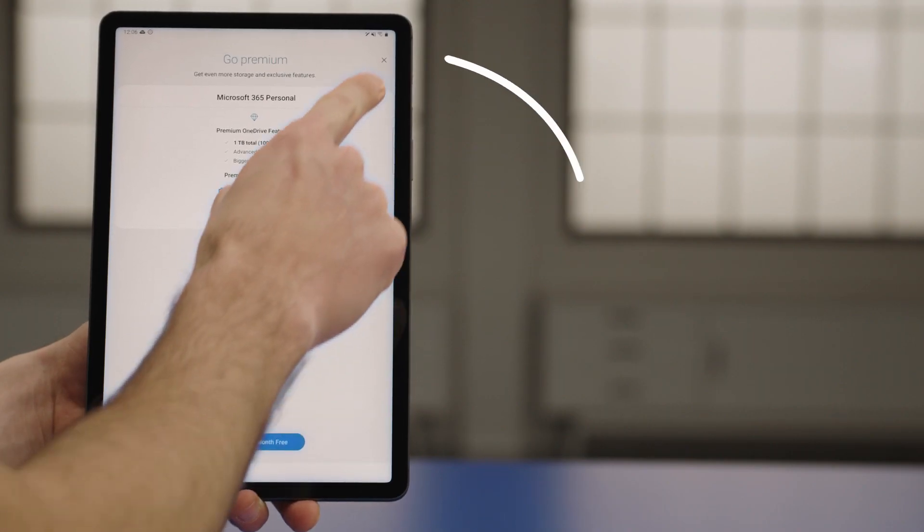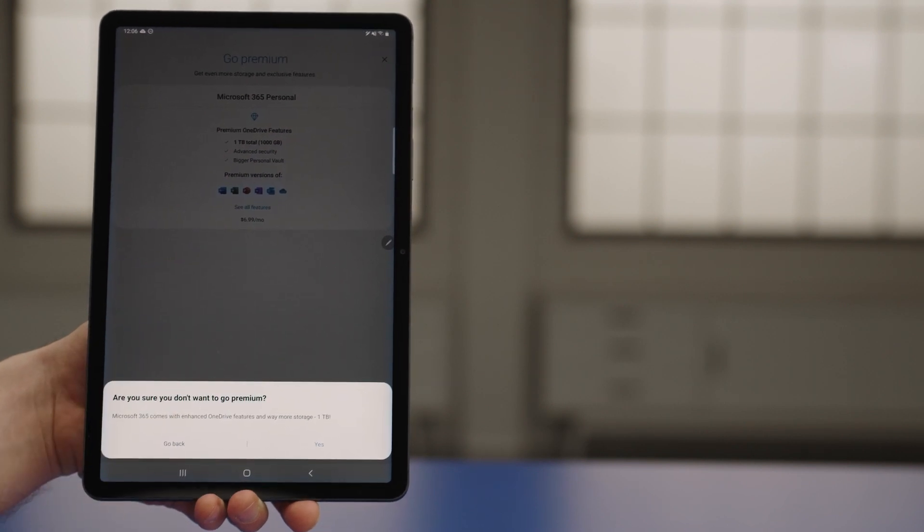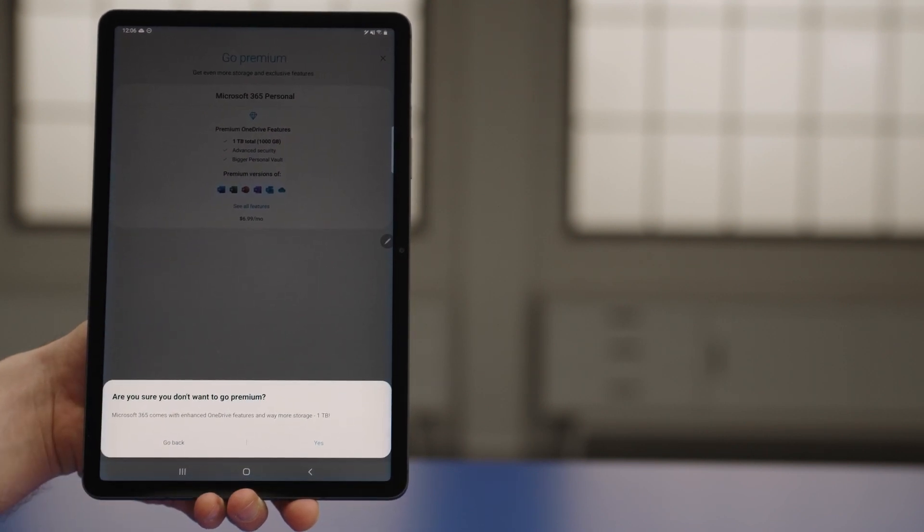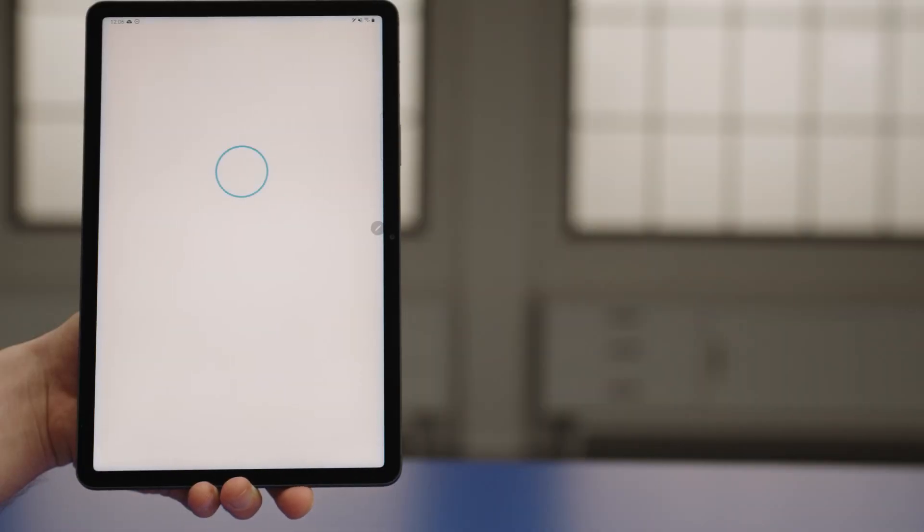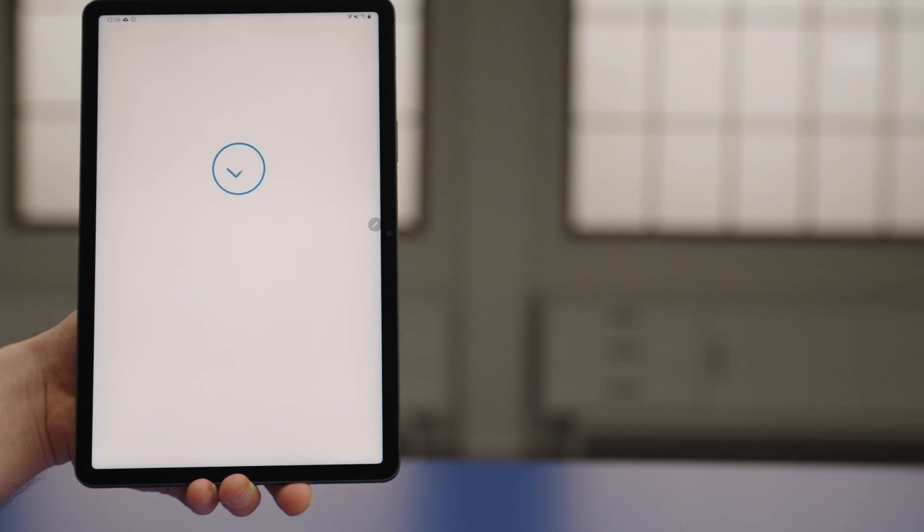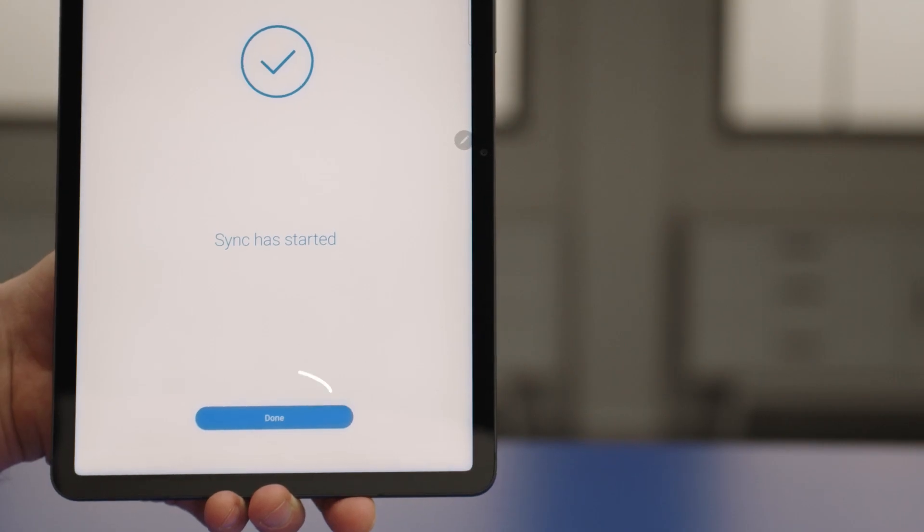Since I'm only going to use the included OneDrive storage to back up my data, I'll close the trial offer by tapping the X. I'm going to tap Yes. Then I'll tap Done.